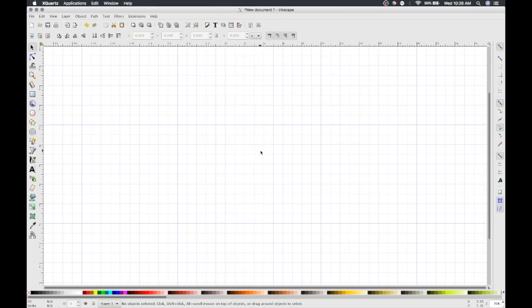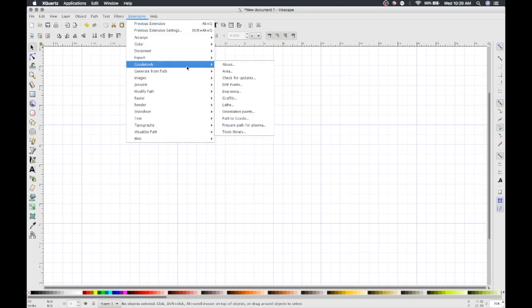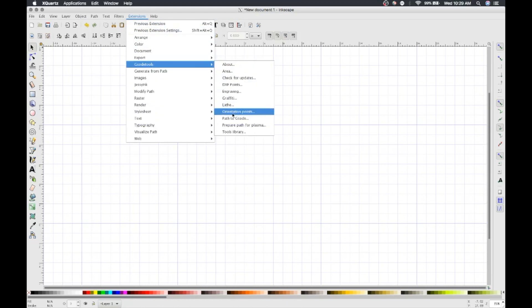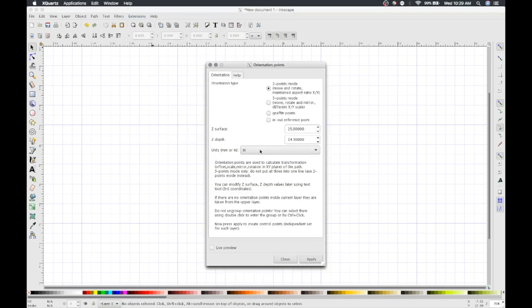Now, we're going to use Inkscape's built-in g-code tools to orient our points and generate g-code. Navigate to Extensions, G-code tools, and then orientation points. Then set your units to inches and set the Z surface to 15.0 and the Z depth to 14.5. Then click Apply.